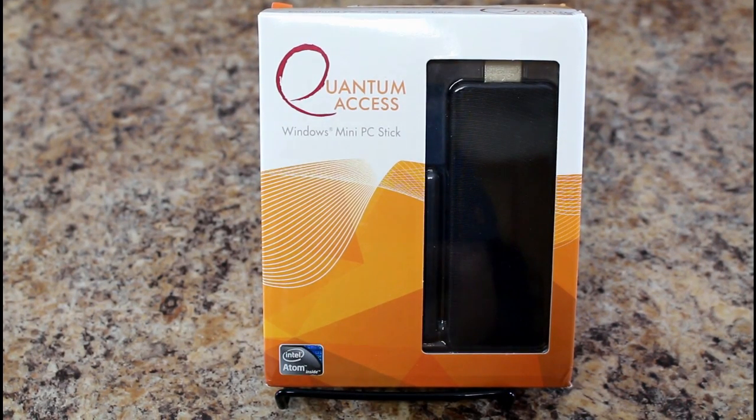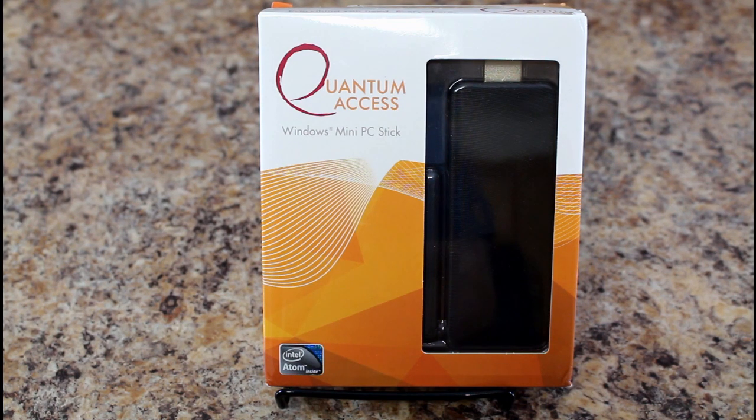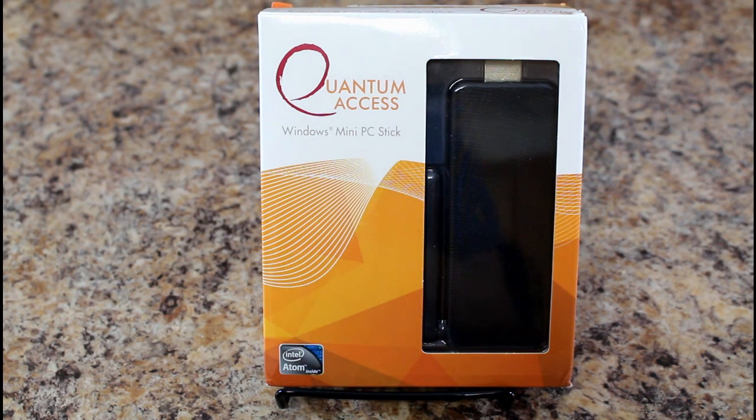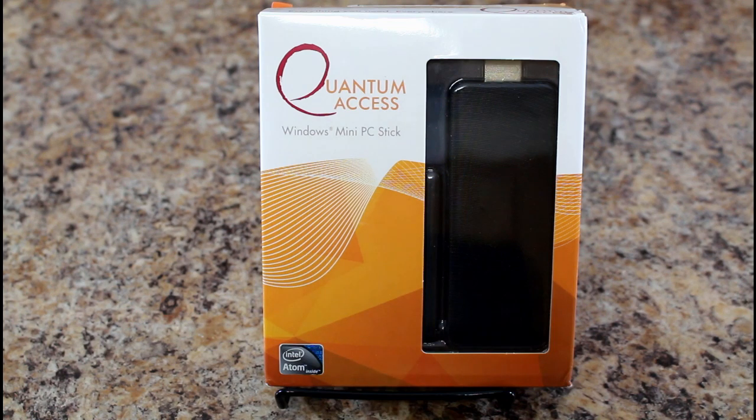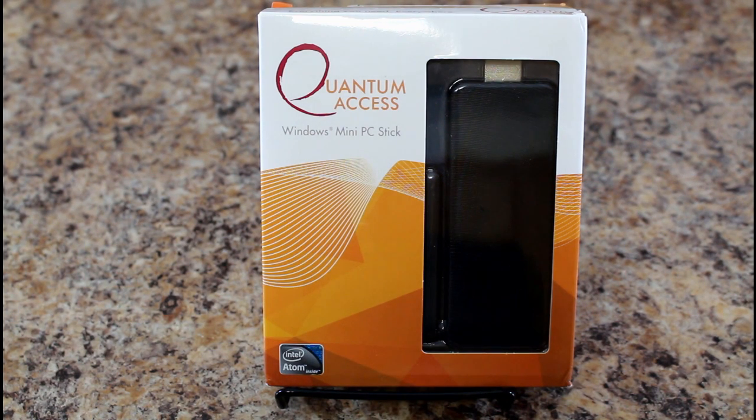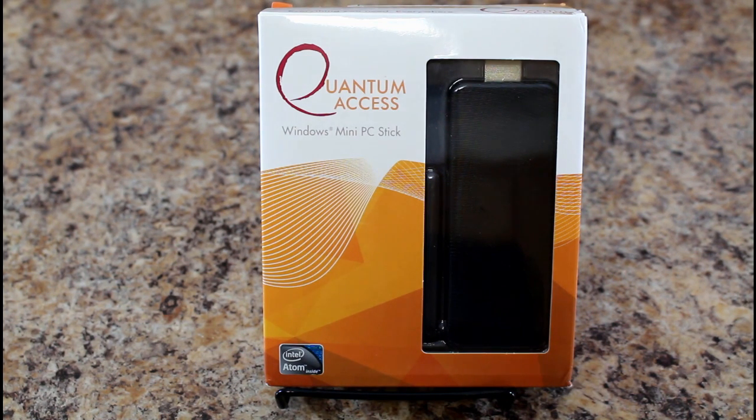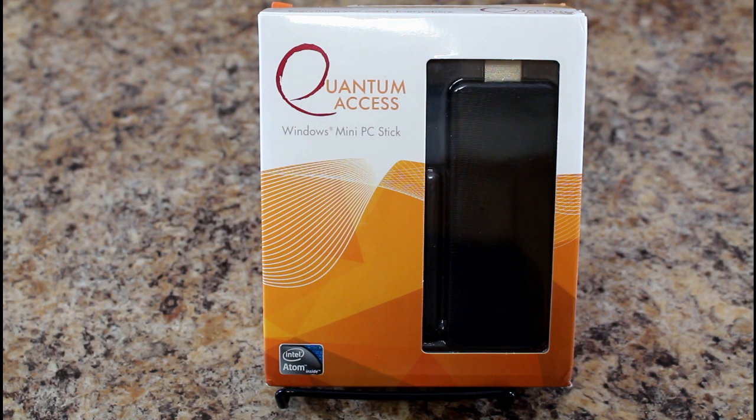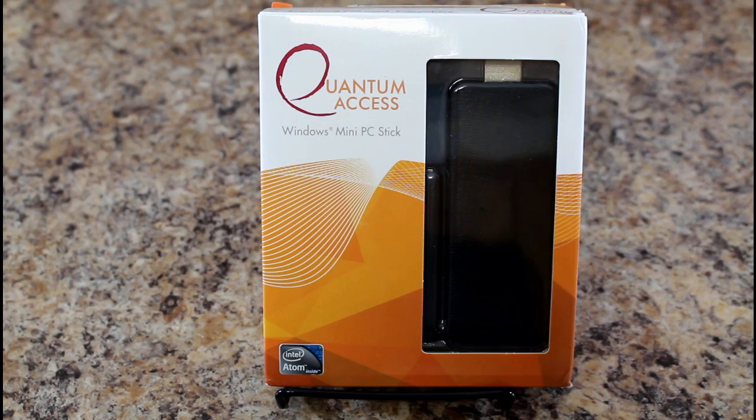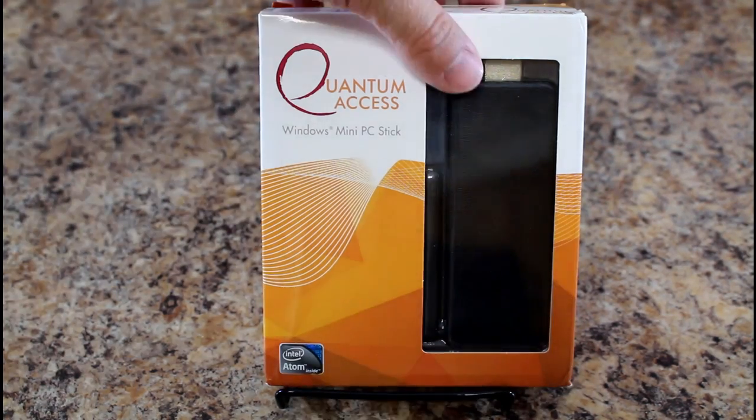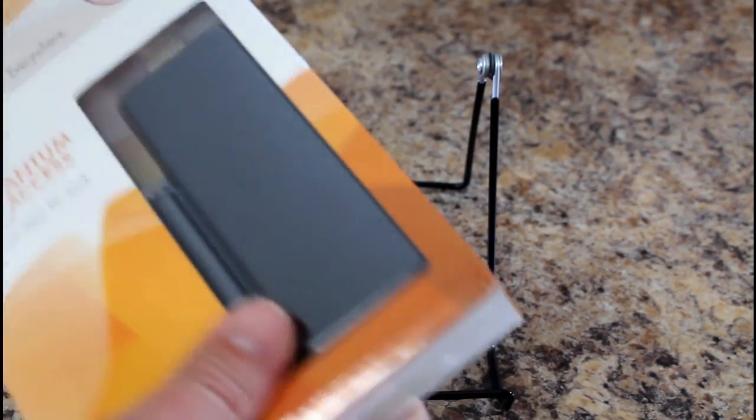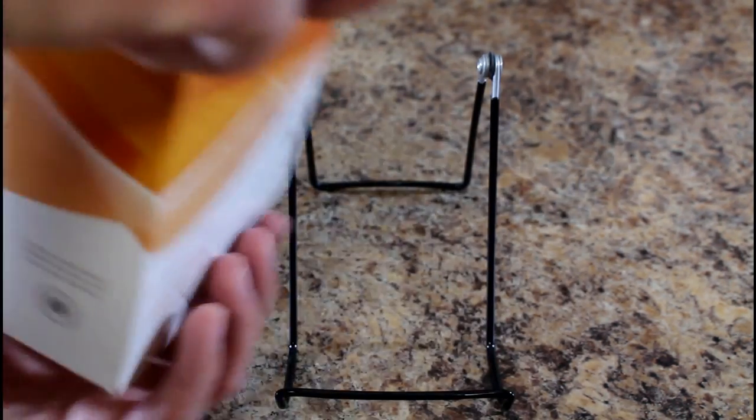I just got my Quantum Access mini Windows PC here. It's an HDMI stick that's a full copy of Windows 8 on it with an Atom processor. You've seen a lot of these pop up lately, but this one is made by the same people which is a great little mini PC, but this is an HDMI stick. So let's pop this thing open and see what we find here.